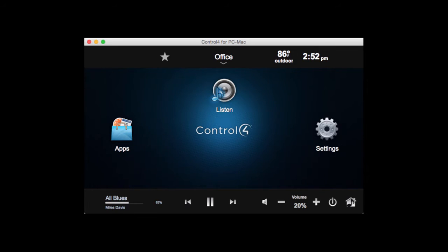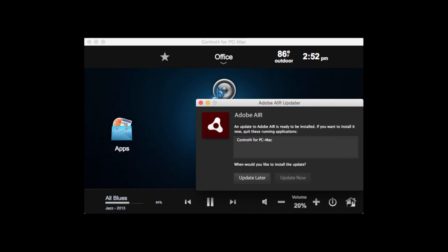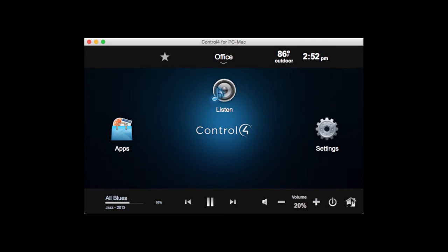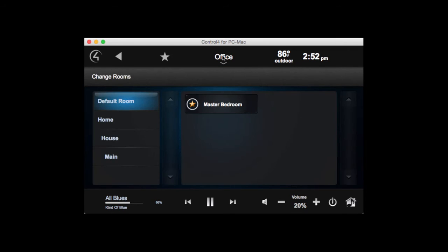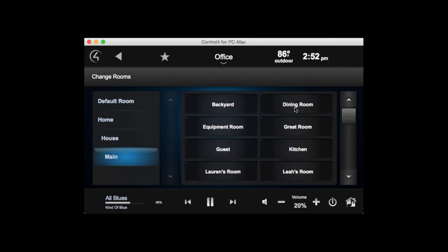This is the second video in a series of videos on Control 4 and Cositune's integration. In this particular instance, we've got our Cositune system set up which has 12 rooms, so we can see all the different rooms here in our house. These match our configuration from earlier.